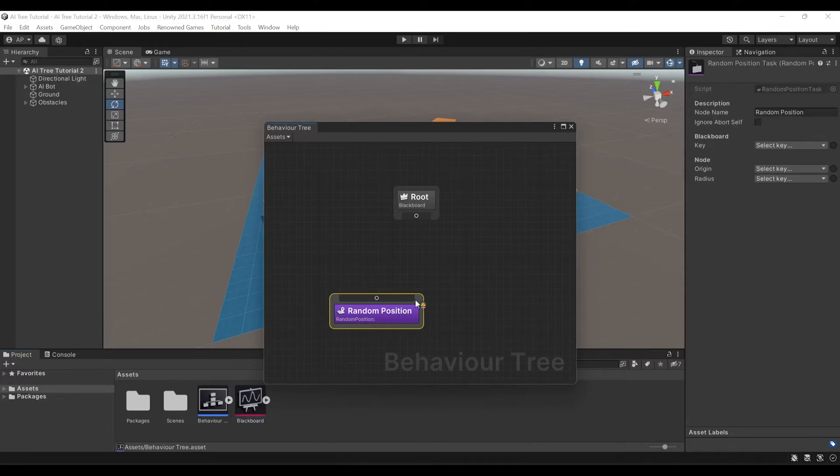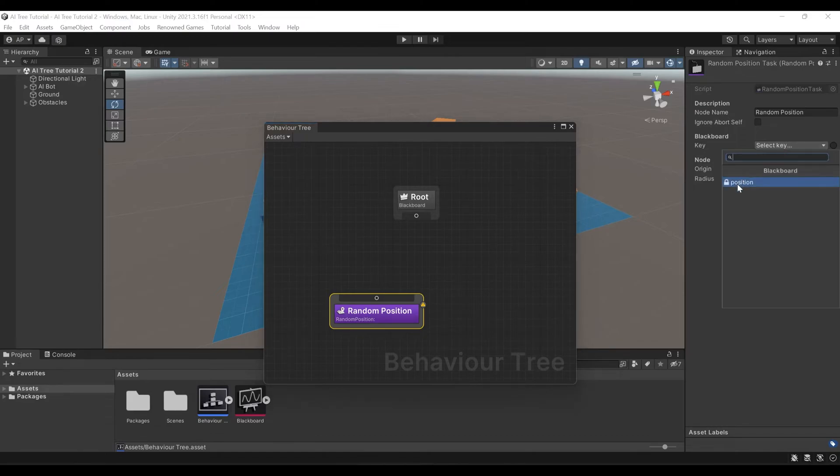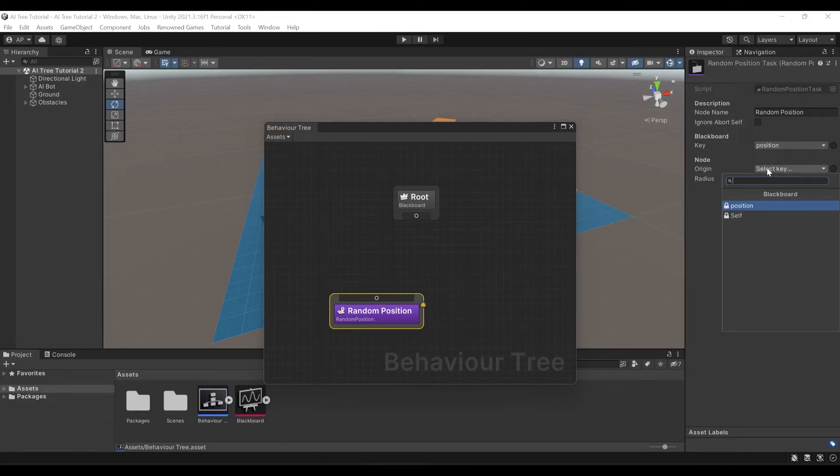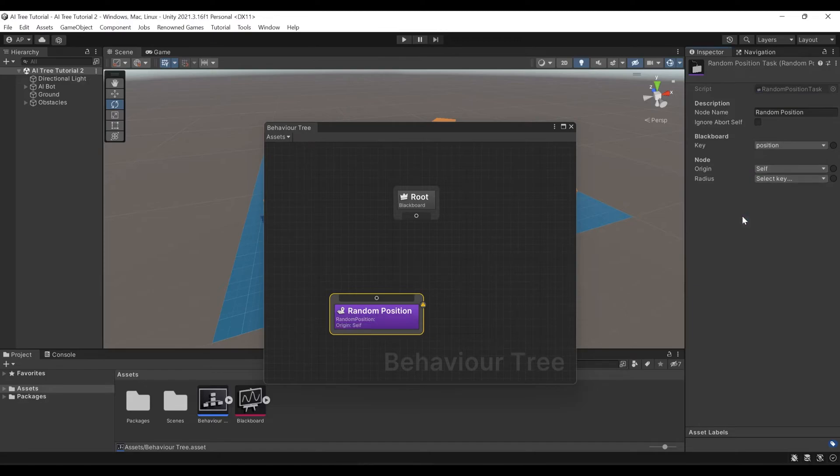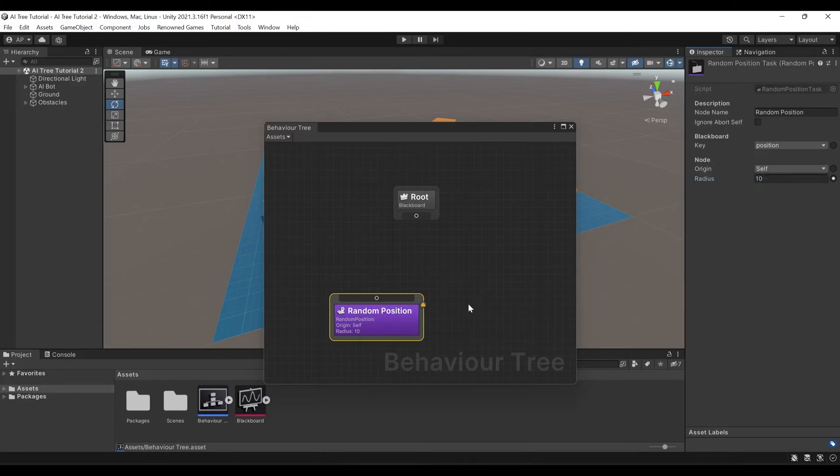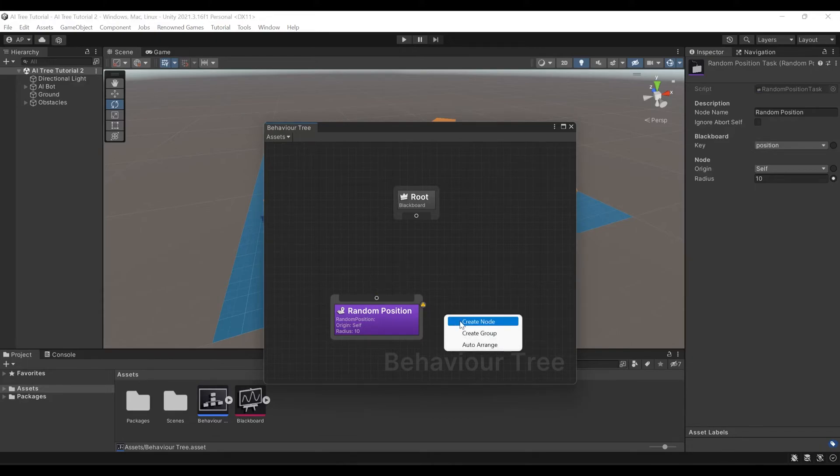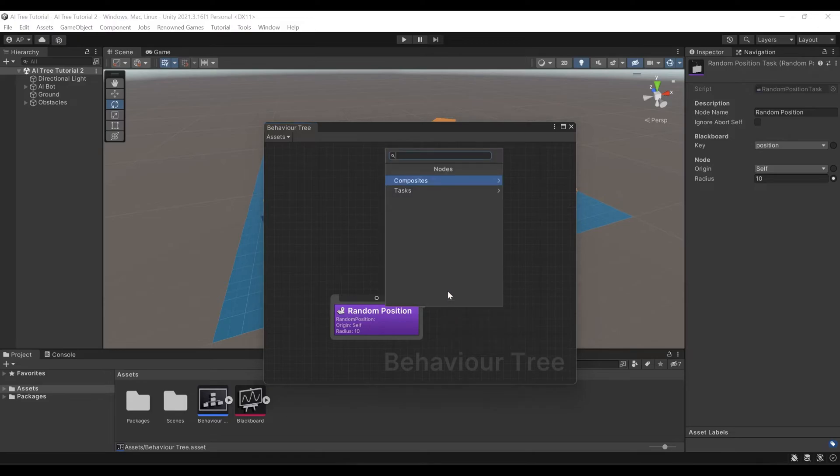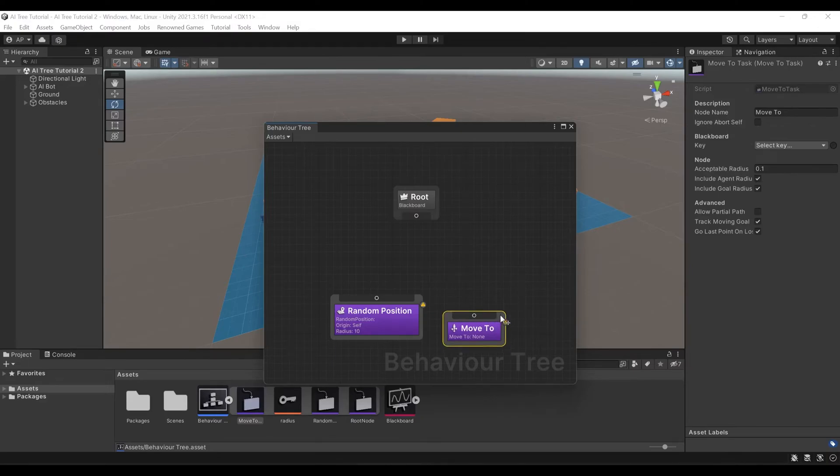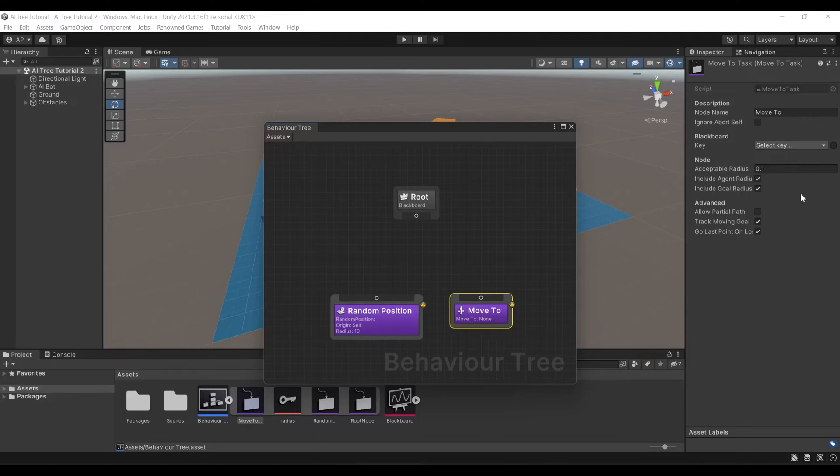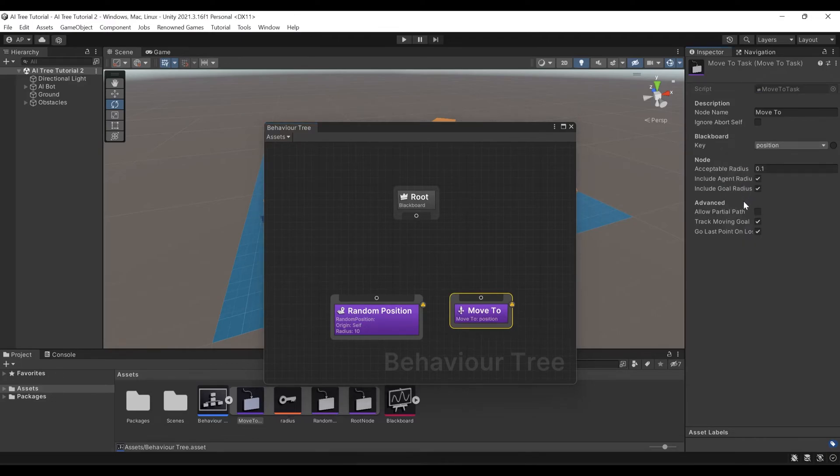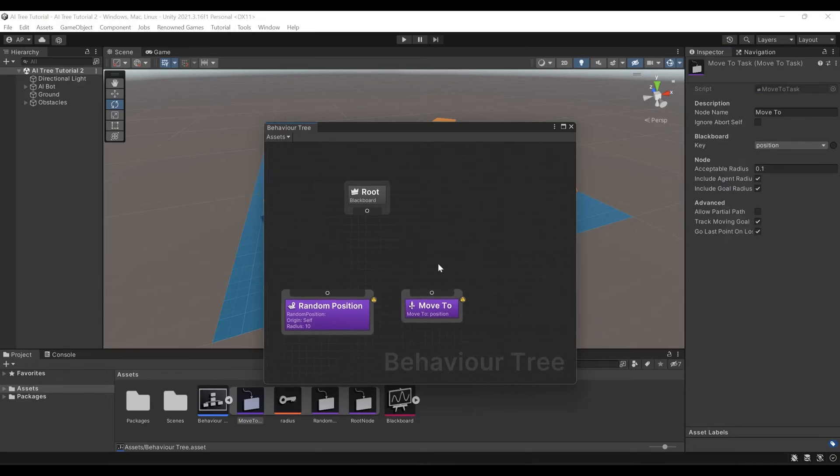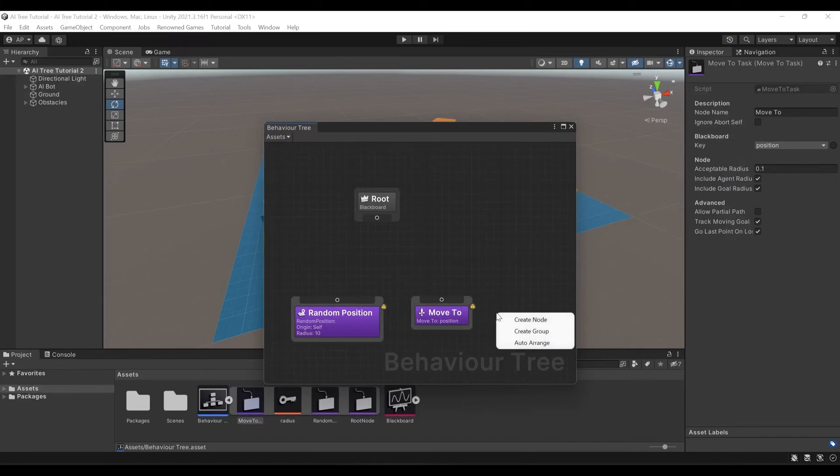Here in our random position node, we are going to select key, position. We'll set origin to self and we will manually choose a radius of 10. After picking random position, we need our character to move to it. To do that, we have to create node, Tasks, NavMesh, and move to. Here we have to select key, Position. And after moving our character to random position, we have to wait.